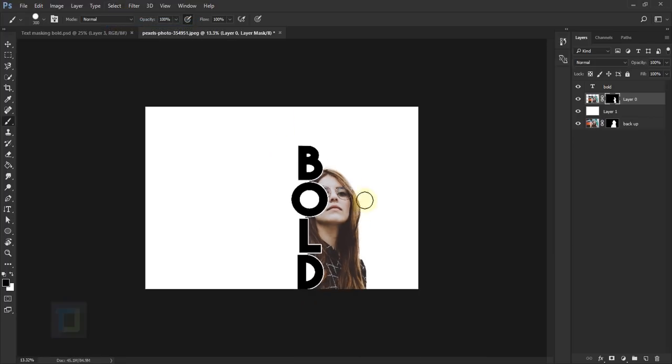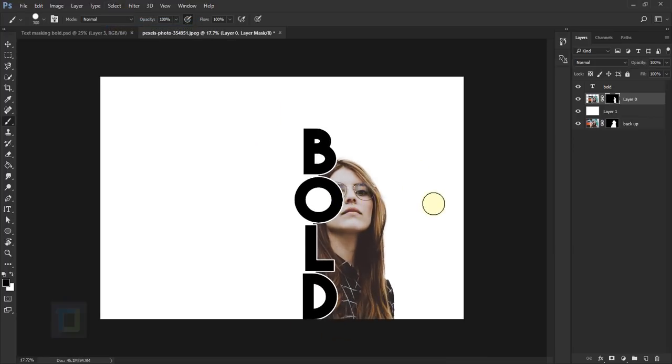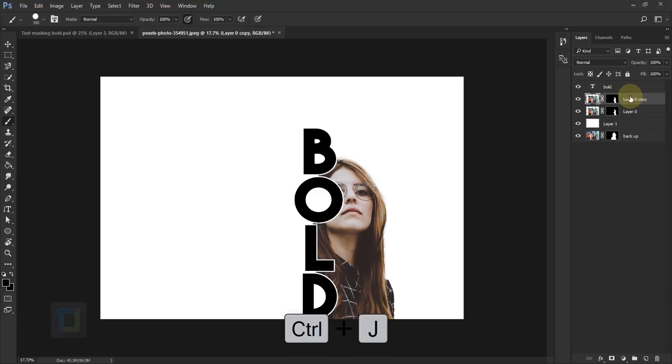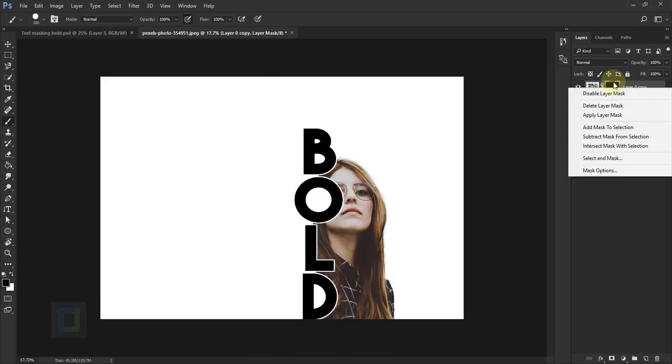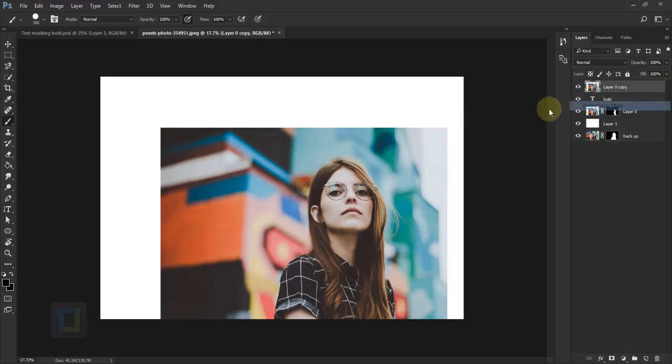All the complicated parts are done and the effect is almost ready. Now the last thing we have to do is make a copy of this layer 0, so press Control+J and put it on top of the word 'bold.' Then right click on this layer mask here and select delete layer mask so we have the entire photo.